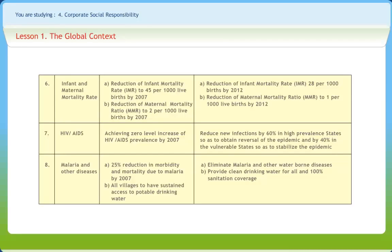To put a check on malaria and other diseases, the 10th plan aimed at a 25% reduction in morbidity and mortality due to malaria by 2007, and provide all villages with sustained access to potable drinking water. Under the 11th plan, it is targeted to eliminate malaria and other waterborne diseases, provide clean drinking water for all, and achieve 100% sanitation coverage.